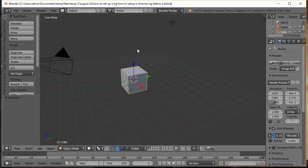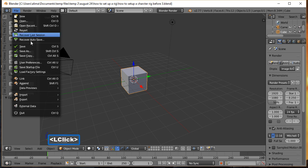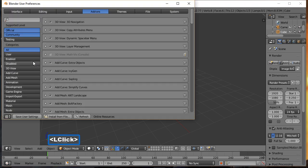There's one more thing we need to do in User Preferences. Go to File, User Preferences, Add-ons, and make sure you have a checkmark next to 3D View: 3D Navigation.